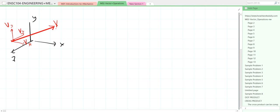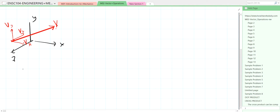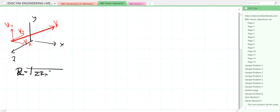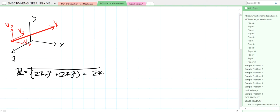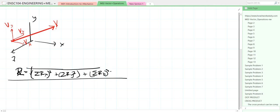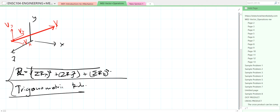We also discussed in the previous video the addition of vectors, whether in a 2D plane or 3D space. The equations we use are just the Pythagorean theorem — for resultant forces it's simply the summation of x components, summation of y components, and summation of z components. Since these form a right triangle, we also apply trigonometric rules.